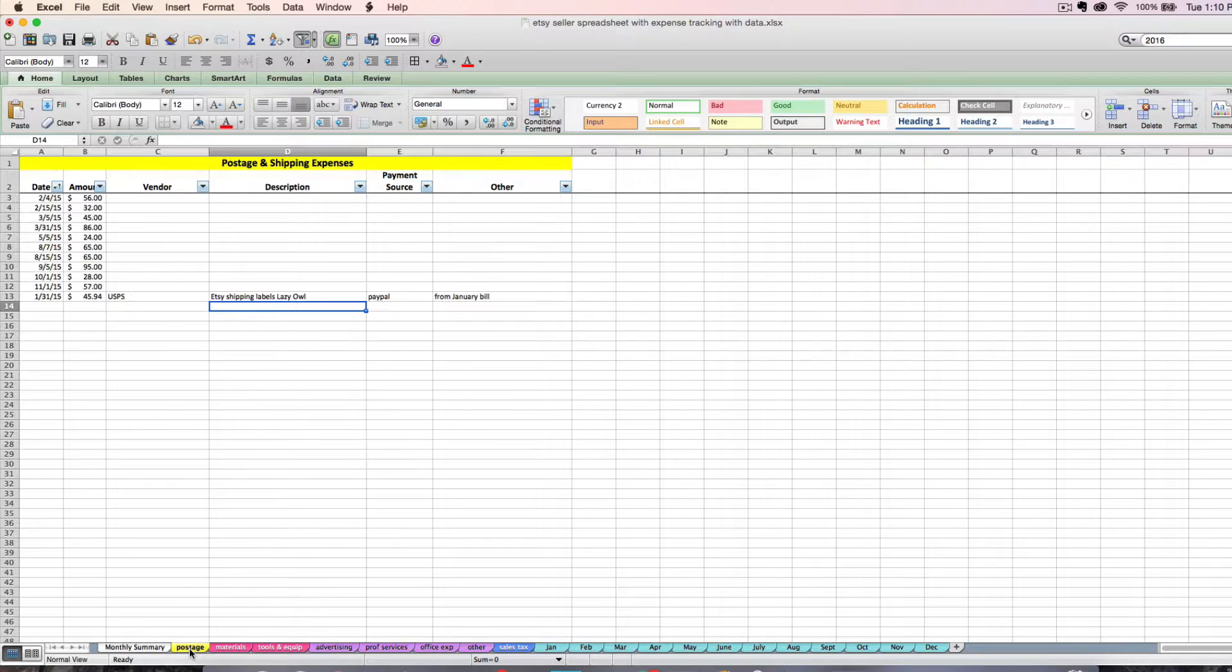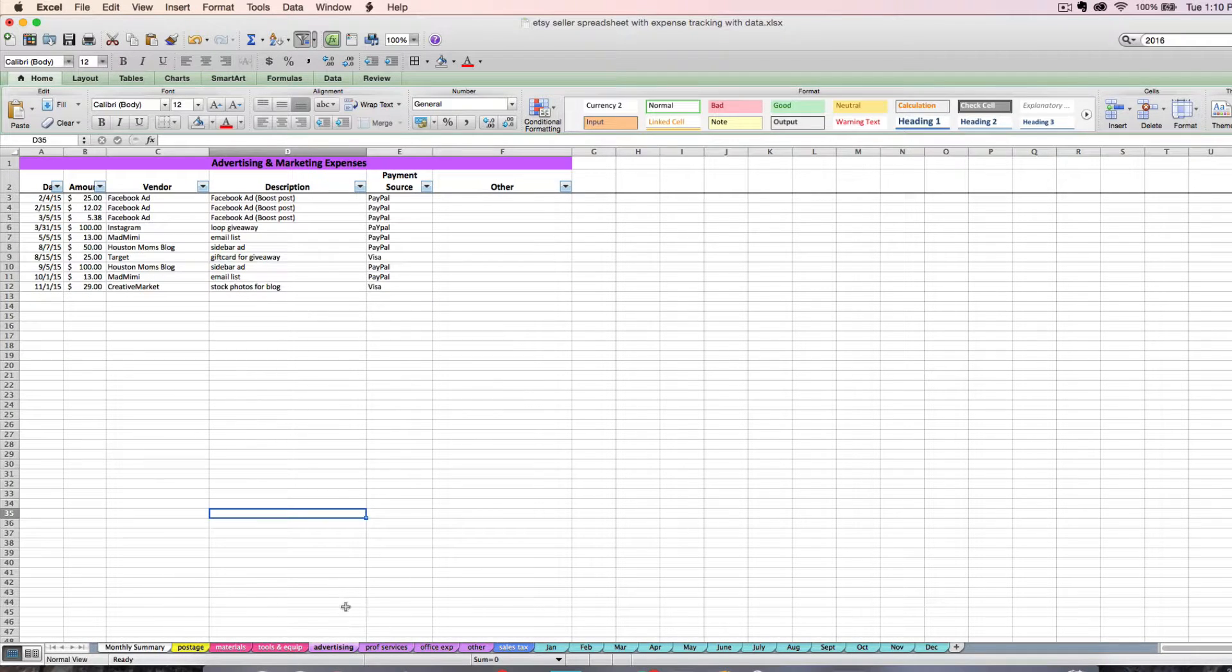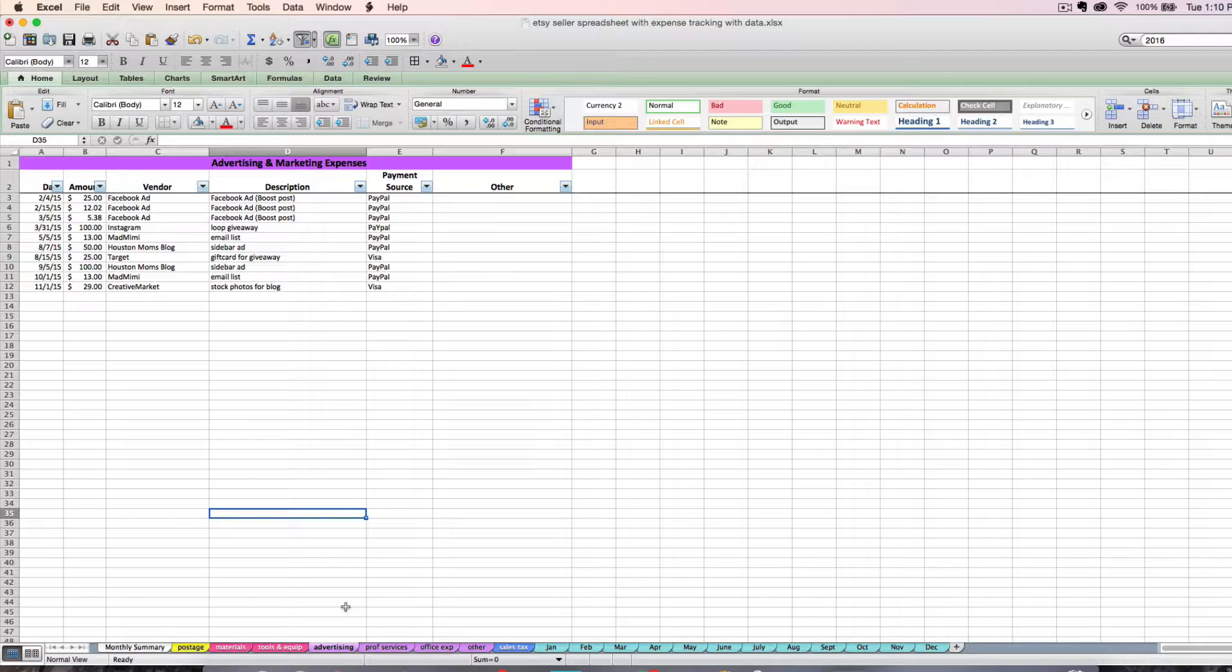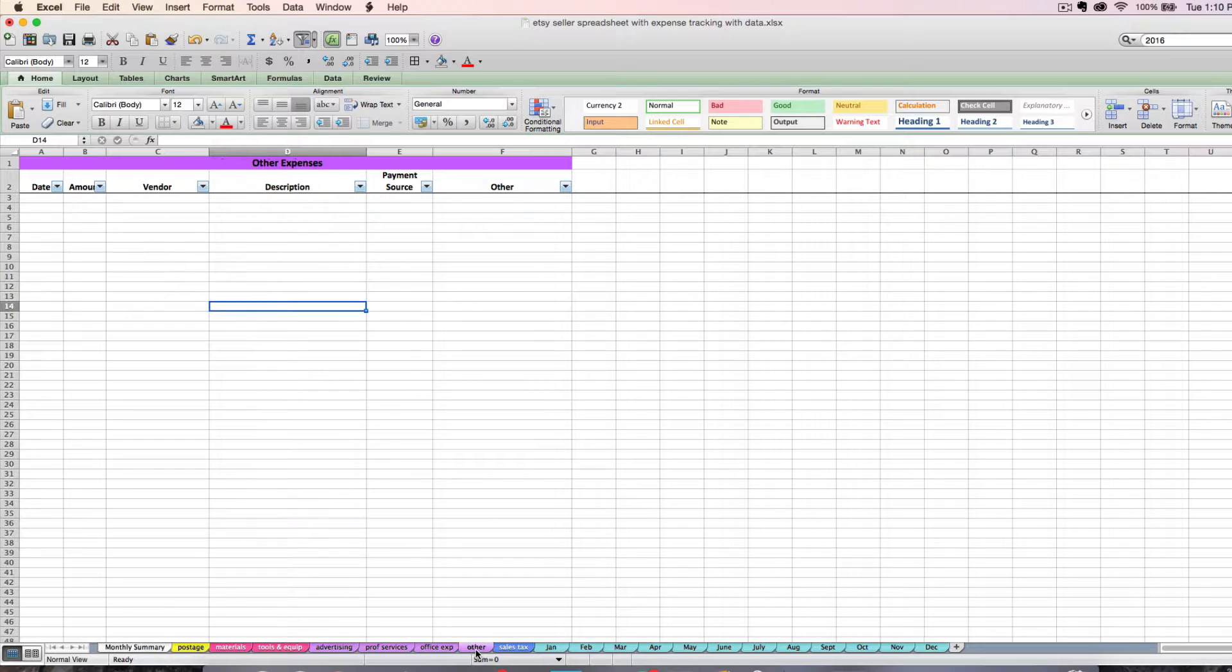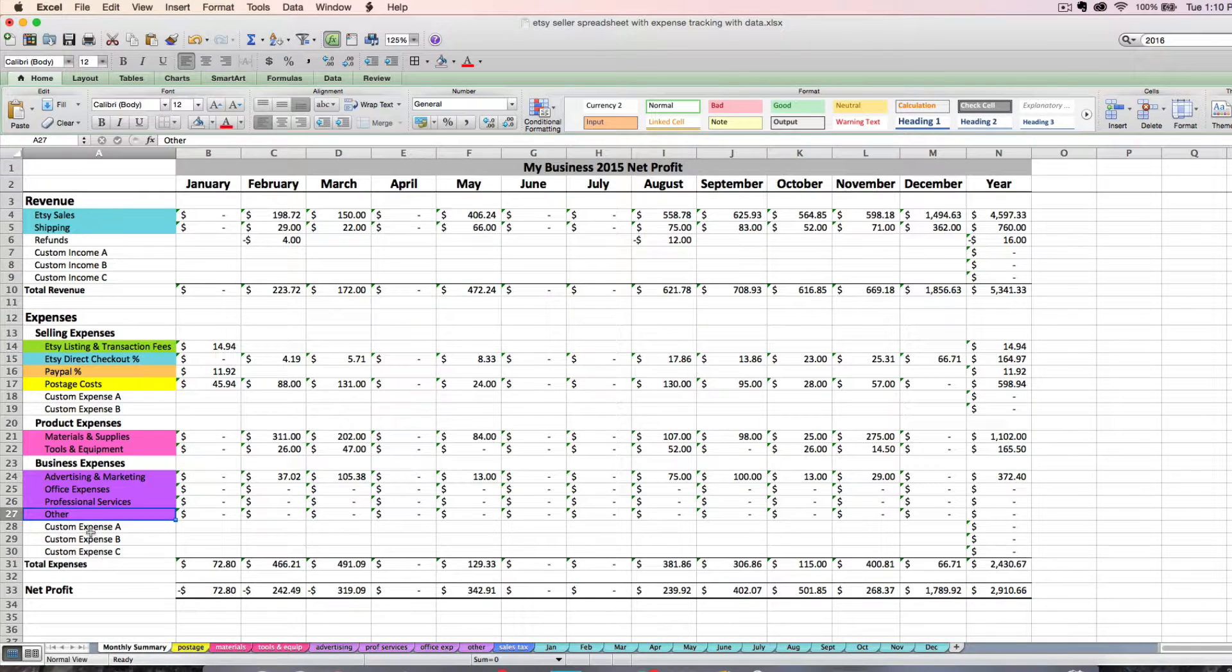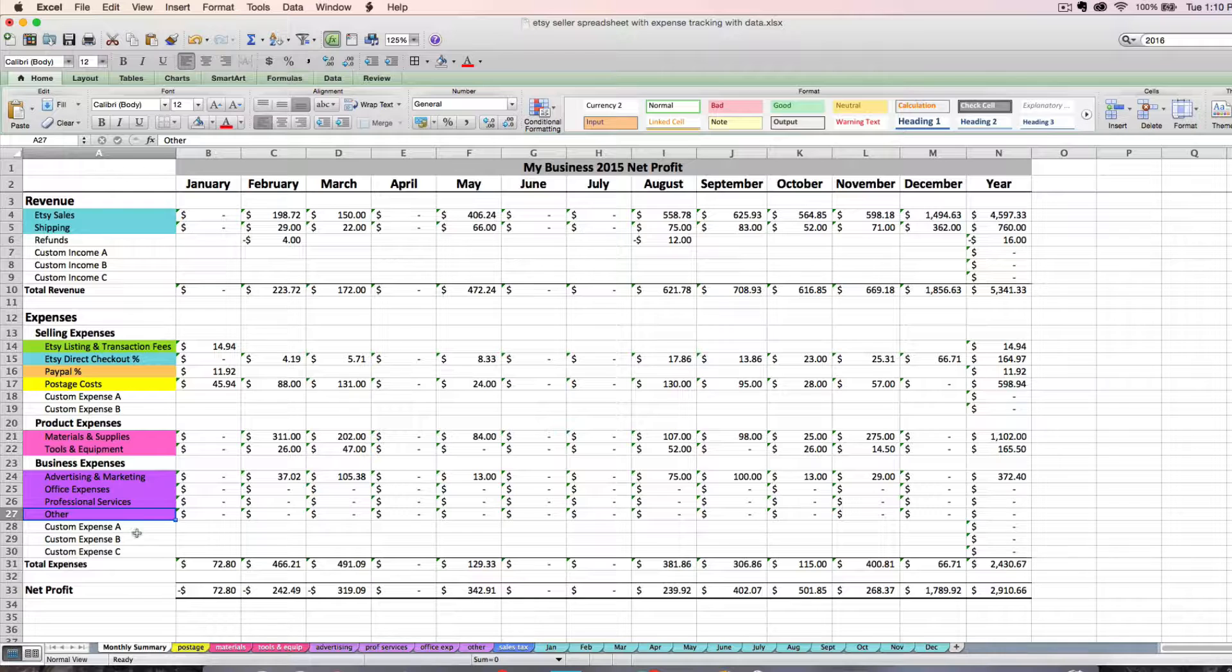For all these expenses, you should go through weekly, preferably if not monthly, and enter your receipts into these tabs. The first step is to determine which tab the expense applies to. If it doesn't have an obvious home, you can either enter it on the other tab or as a custom expense line.